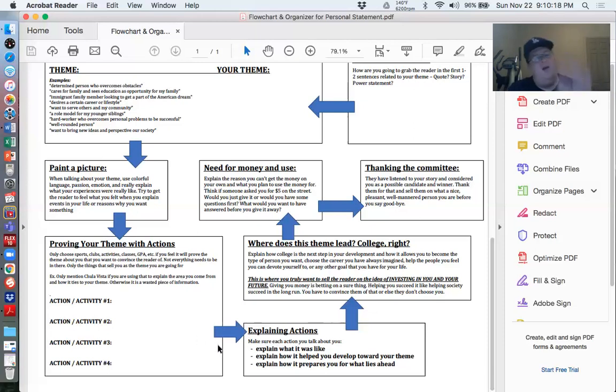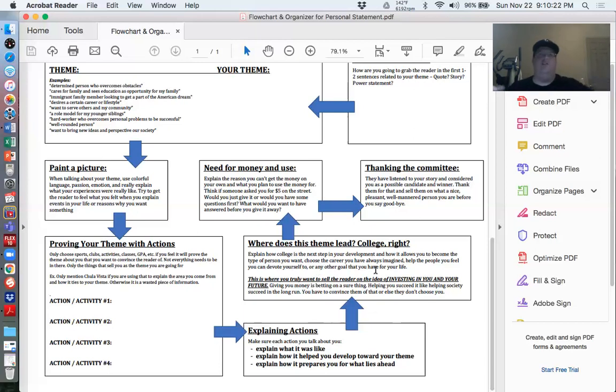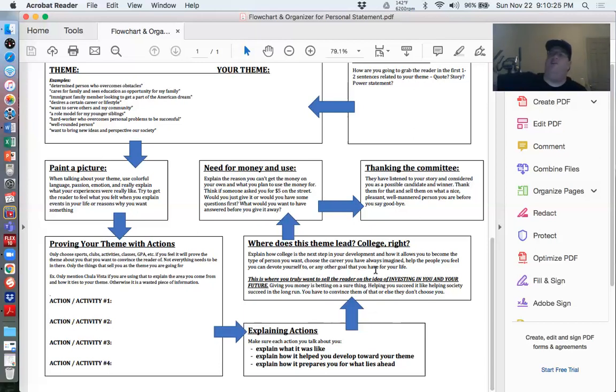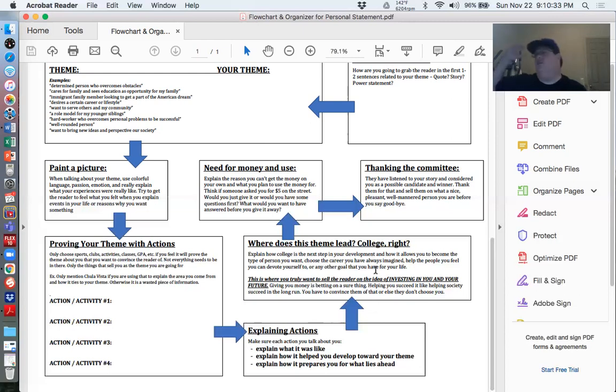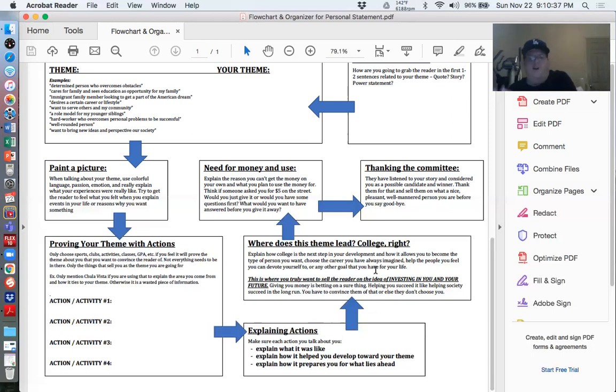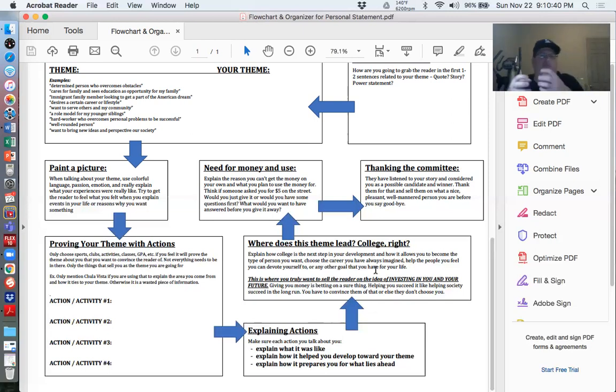If your theme is that I want to serve my community and I've given you all these pieces of evidence and actions about how I'm going to serve my community, then how does that fit into college? Well, college is going to be this stepping stone that allows me to come back to my community and help serve my community or wherever I live. I'm going to be, you know, a teacher in that community. I'm going to be a doctor in that community. I'm going to be somebody who builds people up. If that's your theme, how does college fit into your theme?